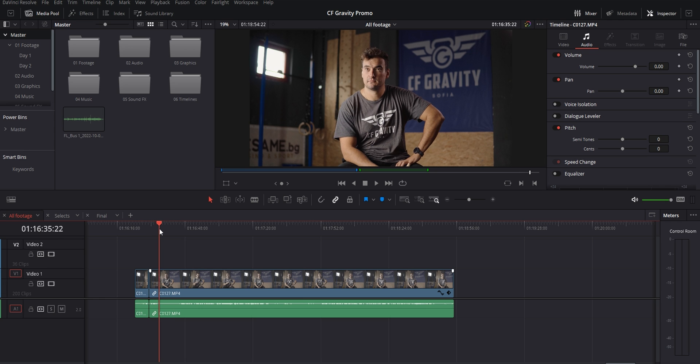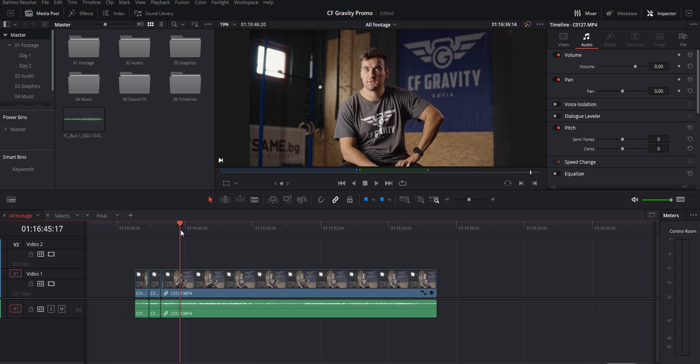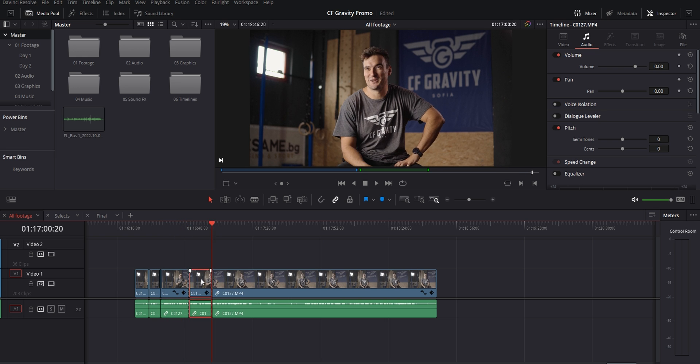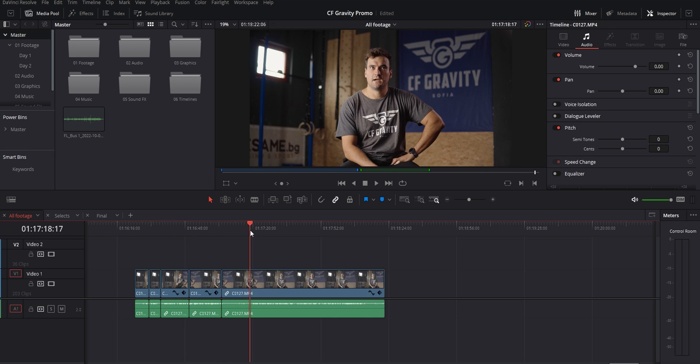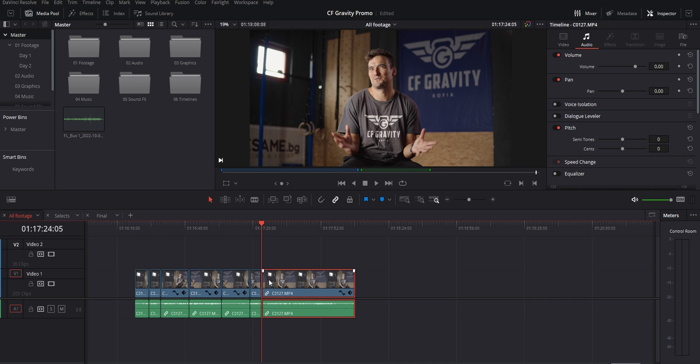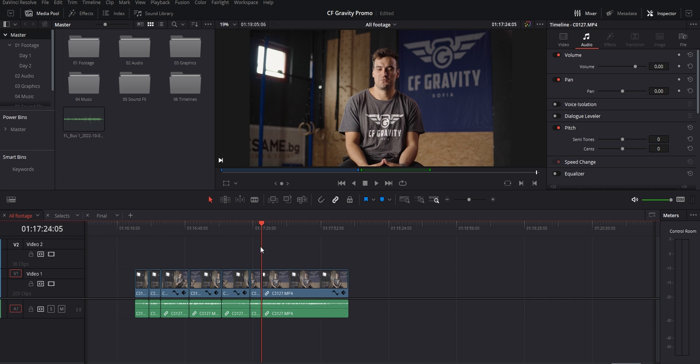This is going to make it way faster to get rid of multiple sections of a longer clip without having to constantly go back and forth between your razor tool and then your pointer tool and deleting everything the normal way.